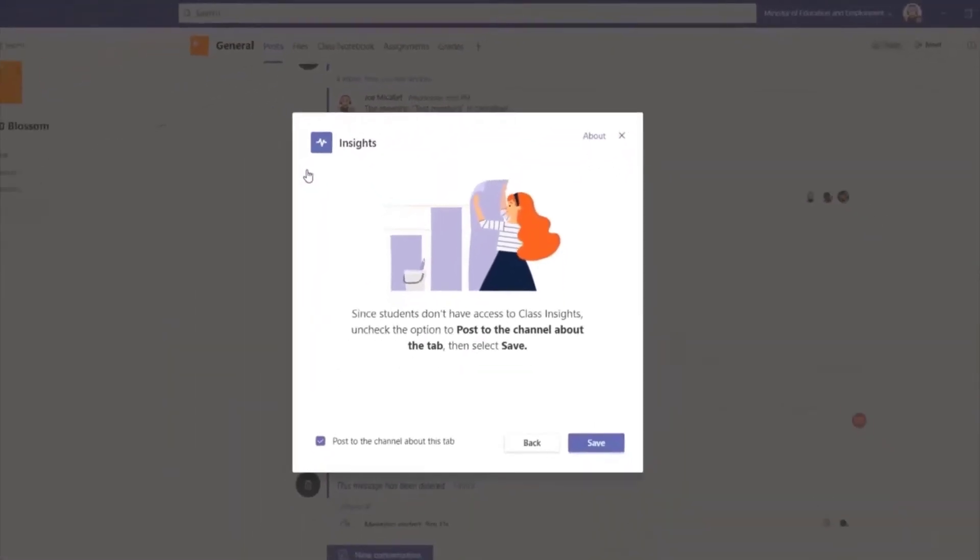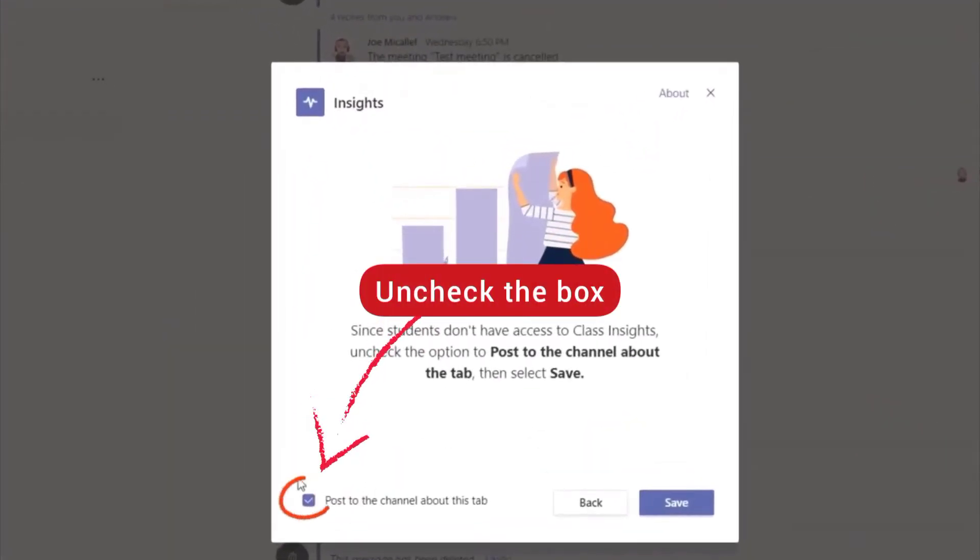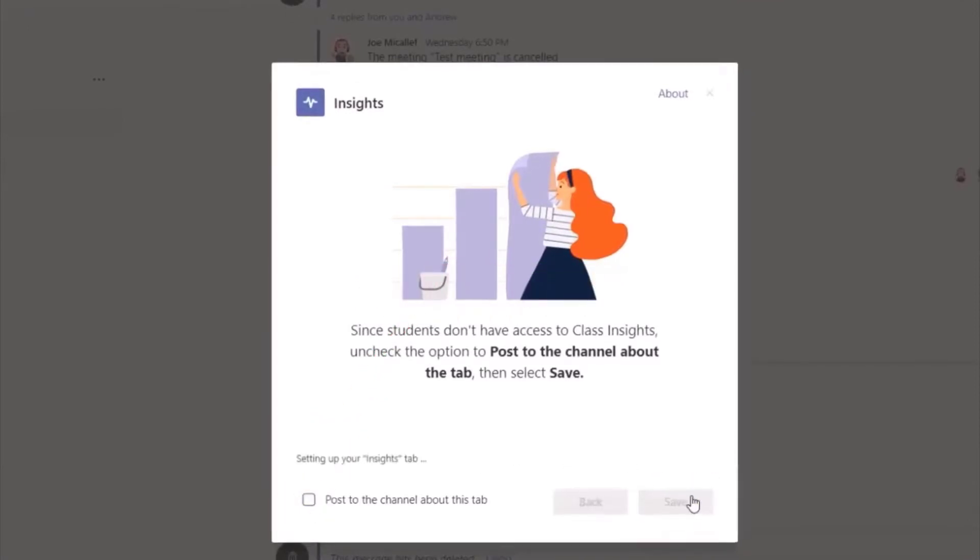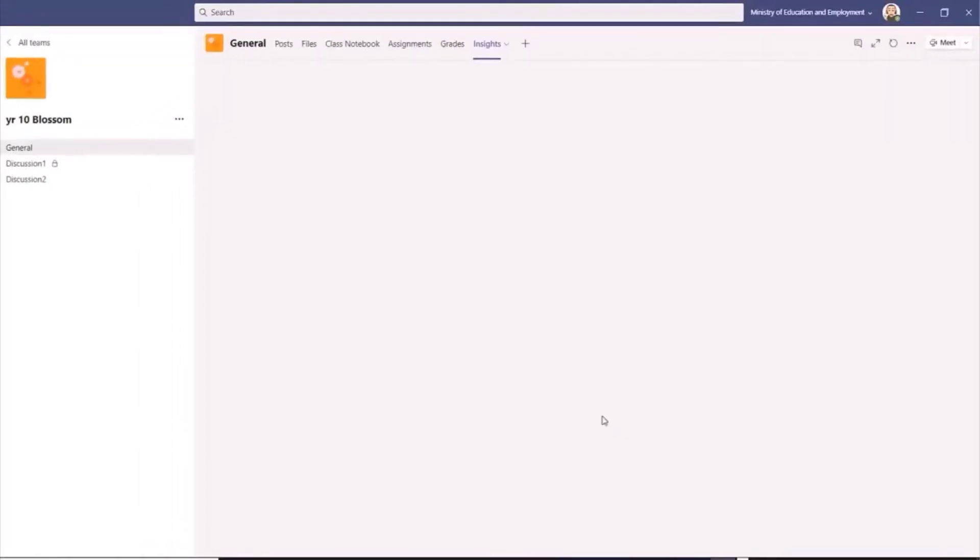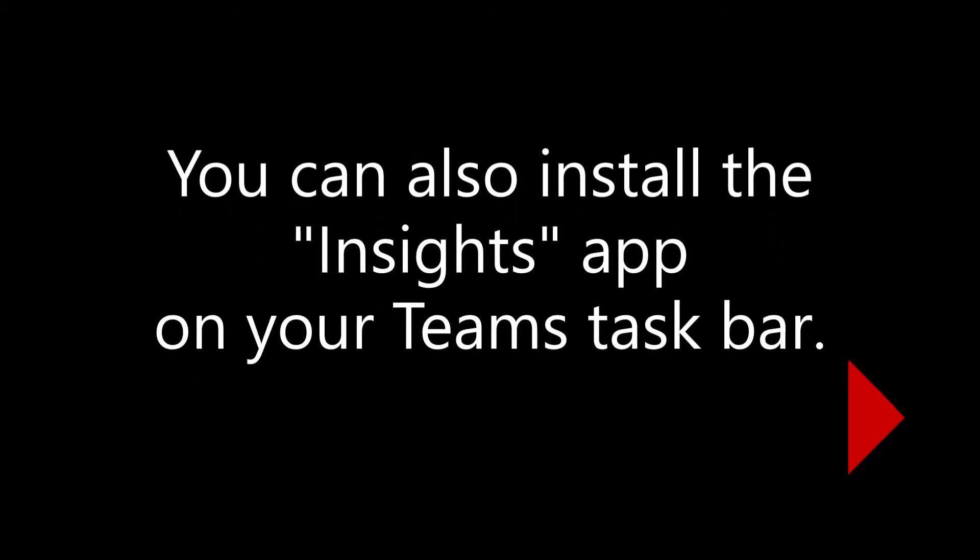At the bottom here you see a box that is checked by default. Uncheck the box so that your students will not know about this, then save. You can also install the Insights app directly on your Teams taskbar.